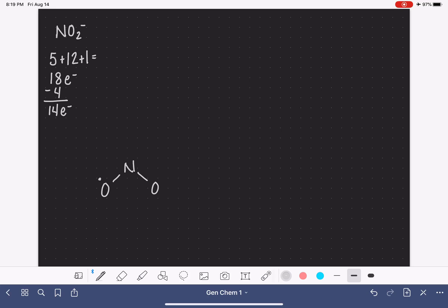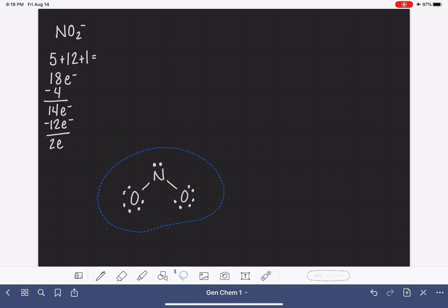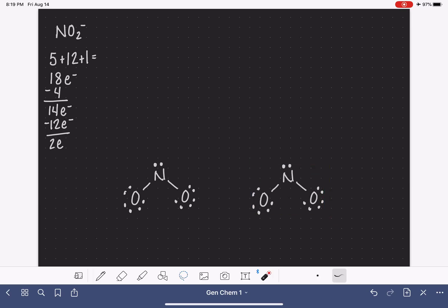We put lone pairs on the oxygen atoms to give them octets, which uses 12 electrons and leaves us with two more, which we put on the nitrogen. The central nitrogen only has six electrons around it, which means it needs a couple more. We'll give it two more by taking a lone pair from an oxygen atom and turning it into a double bond. We've got two choices of where to place the double bond, and because we have choices, we have resonance.